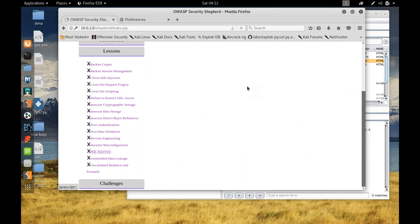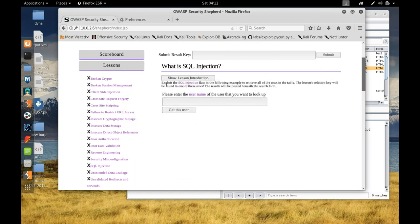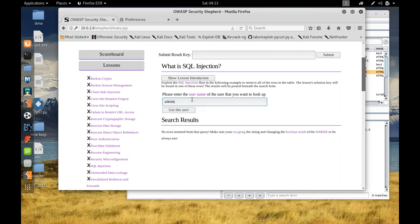Let's go to the SQL injection lesson. It says: exploit the SQL injection flaw in the following example to retrieve all the rows in the table — the lesson solution key can be found in those rows, and that key will unlock the lesson. It's asking for a username. I try 'admin' — nothing found. I try 'Maria' — nothing found.